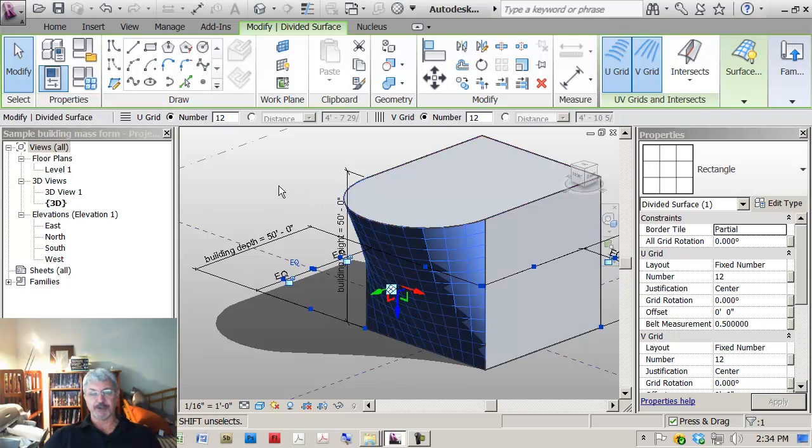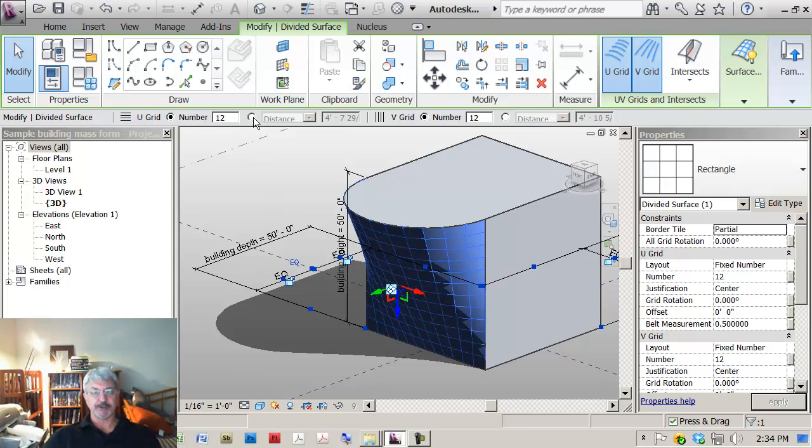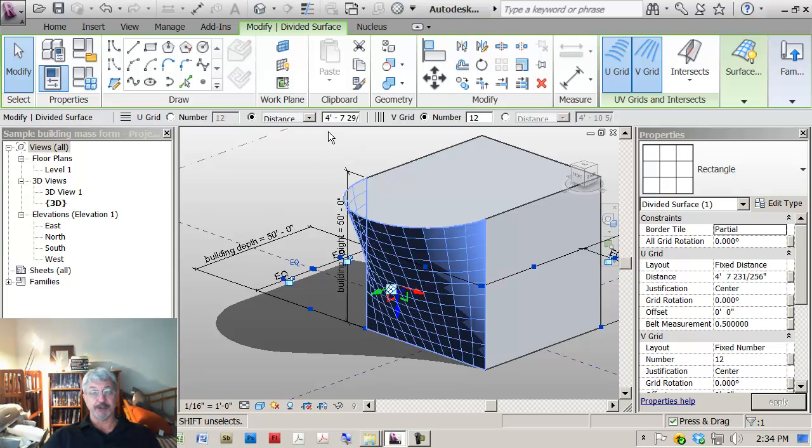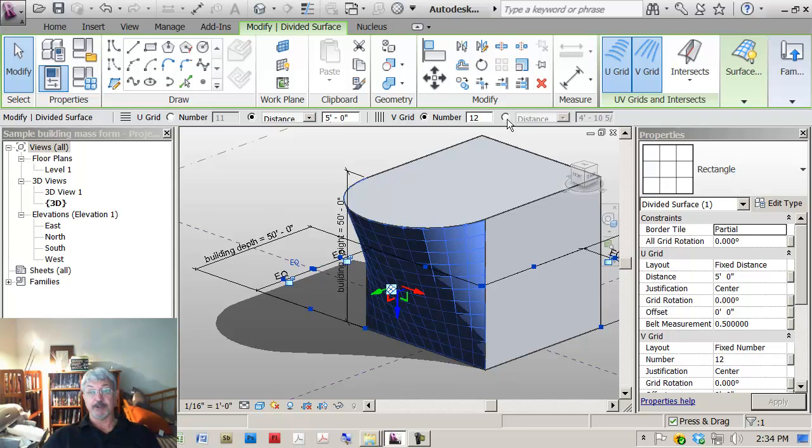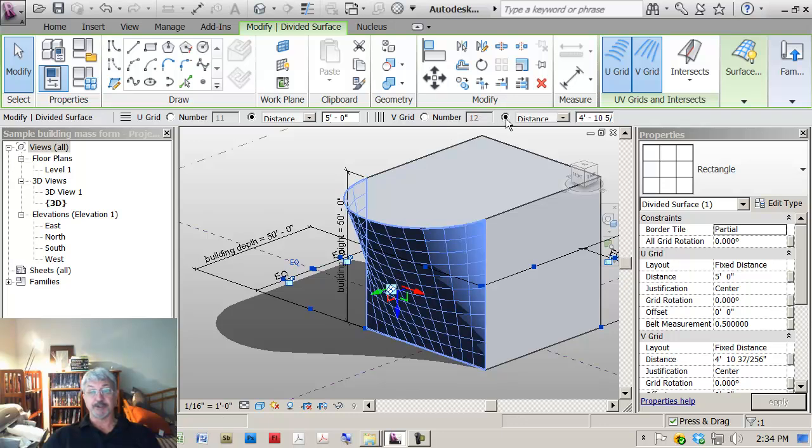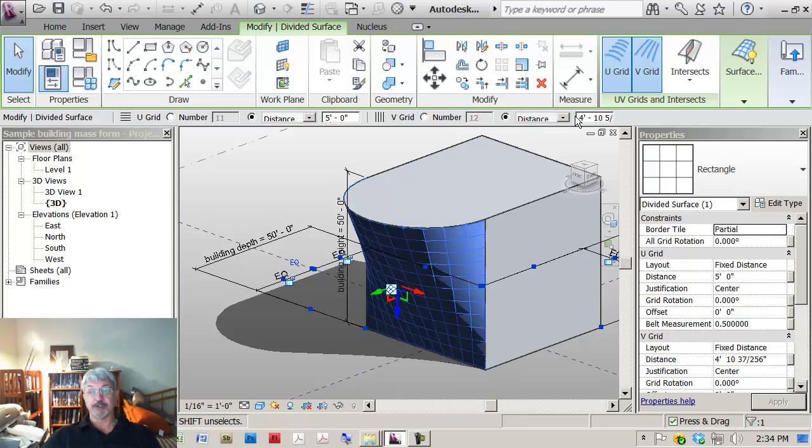I'm going to assume that what we want is a panel that's five by five. So what I'm going to do with the pattern selected is click on distance and change the value to five feet. I'm going to click on distance and change the other V direction to five feet.